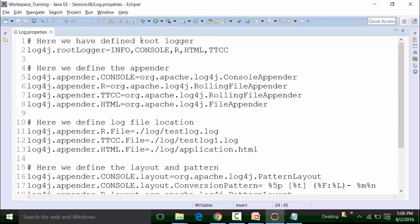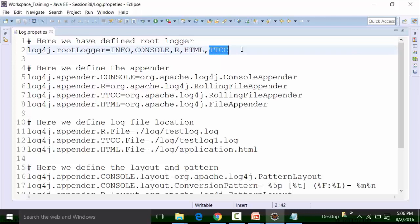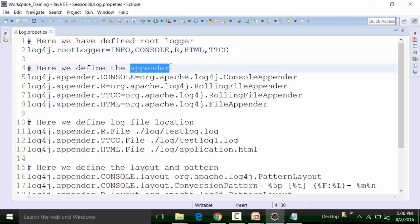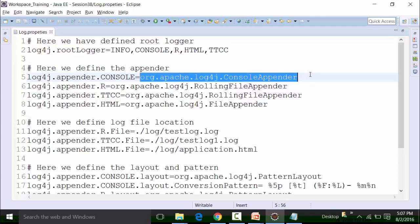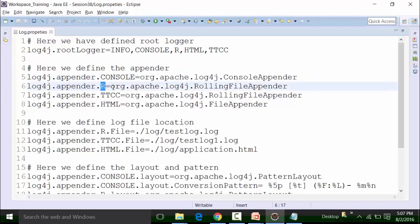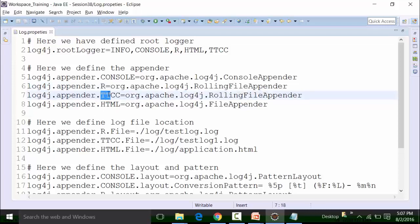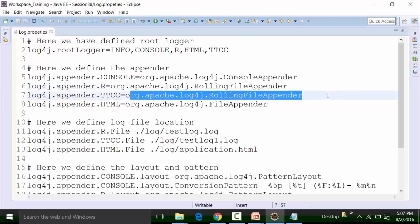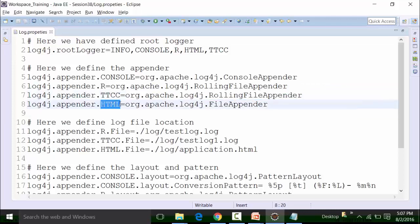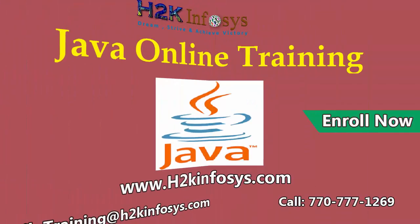In this properties file, we first define the root logger. The root logger can be set to info, console, R, HTML, or TTCC. Then we define the Appender, which is the interface that creates the logging information. If you want to create logging information in the console, there is a specific Apache Log4j package to use. If you want to create logging information in R format, you use the RollingFileAppender package. For TTCC, there is another specific package. These packages are fixed and cannot be changed.